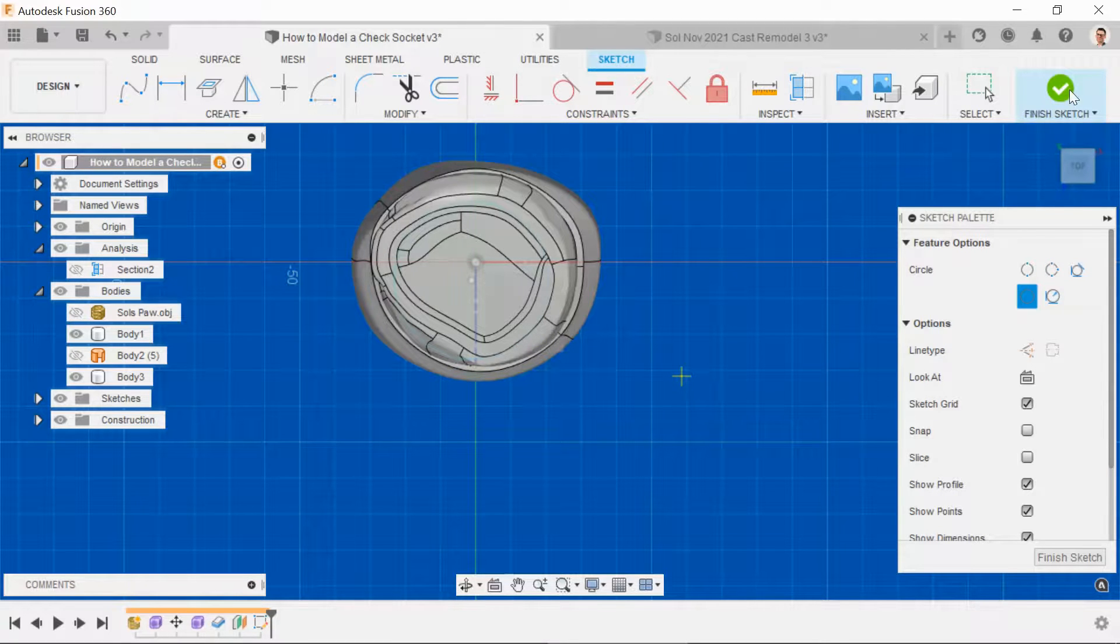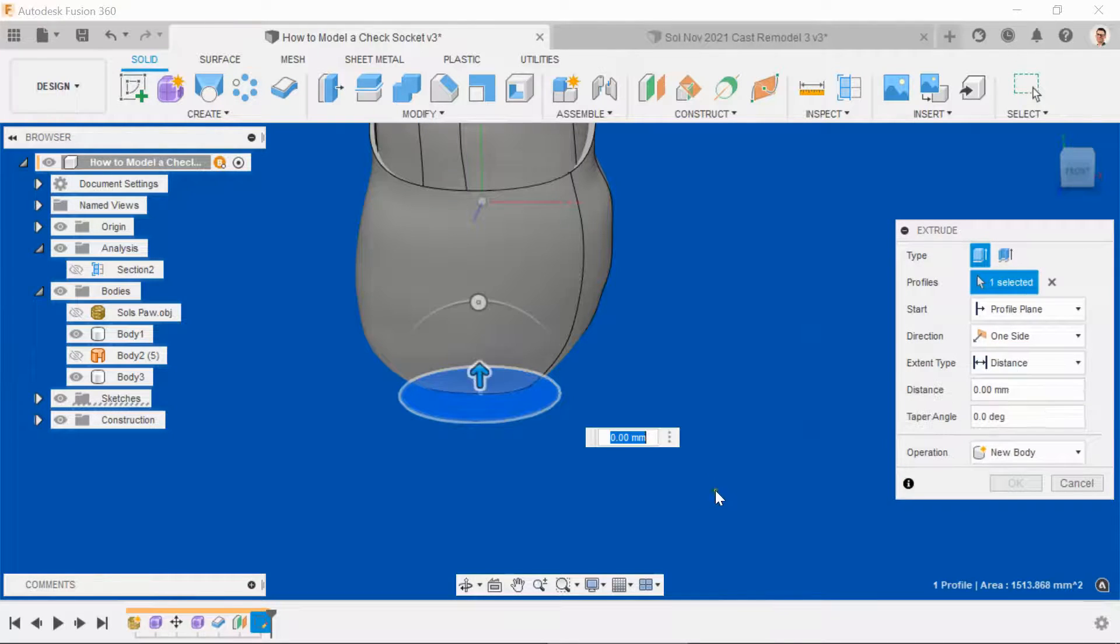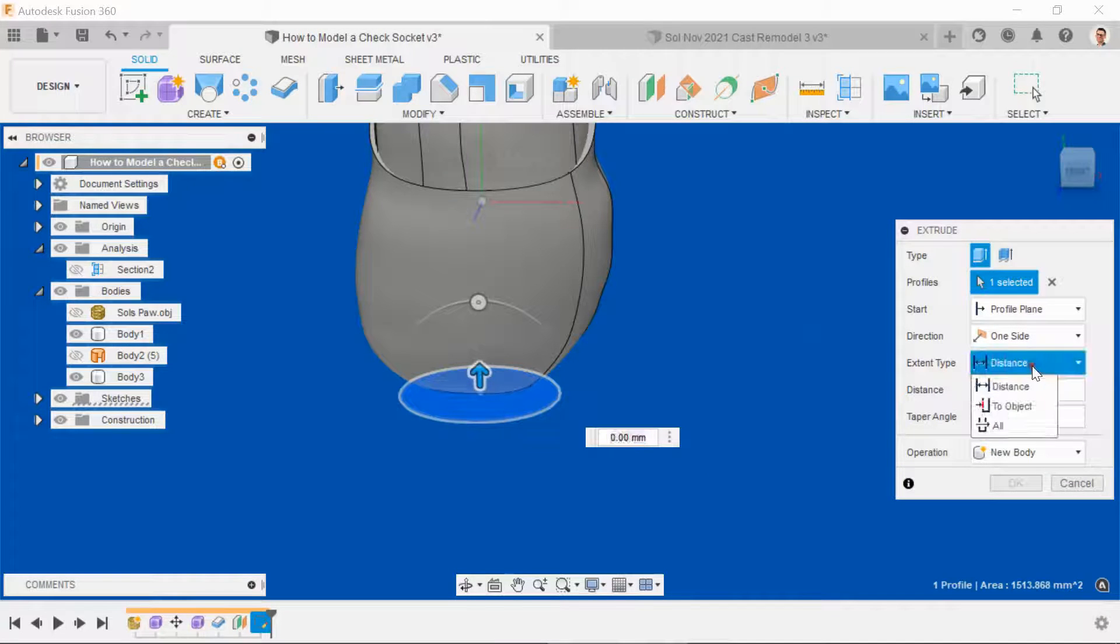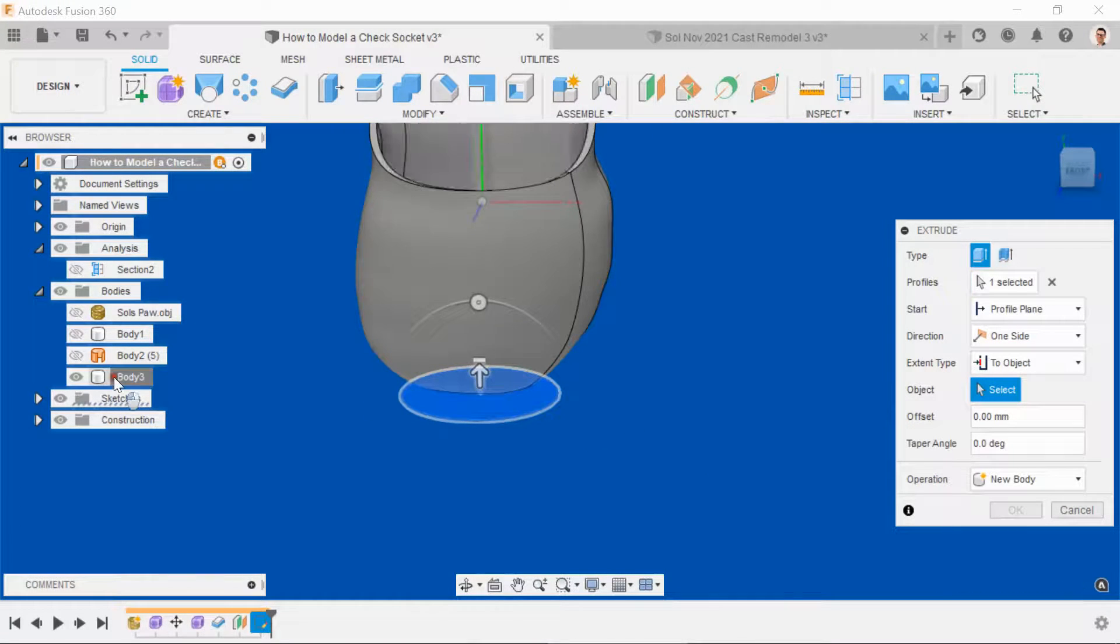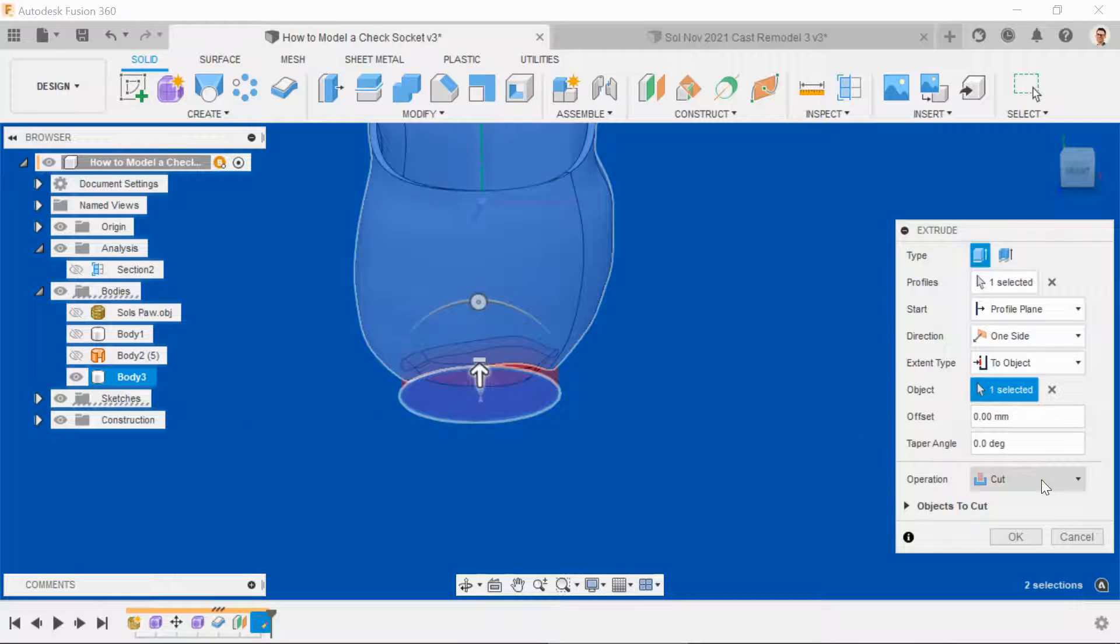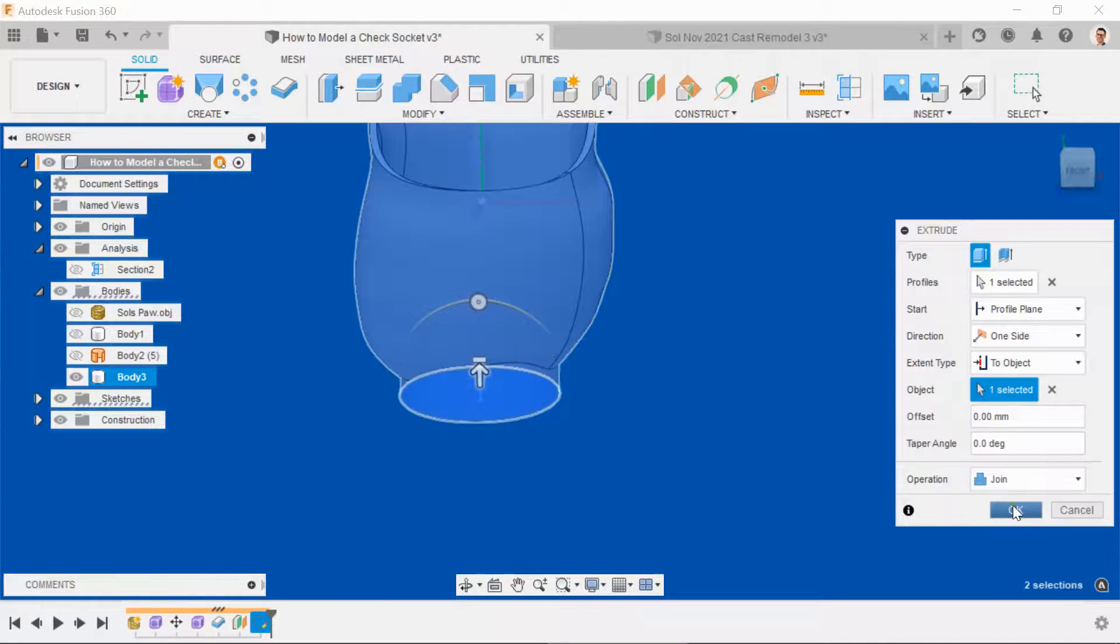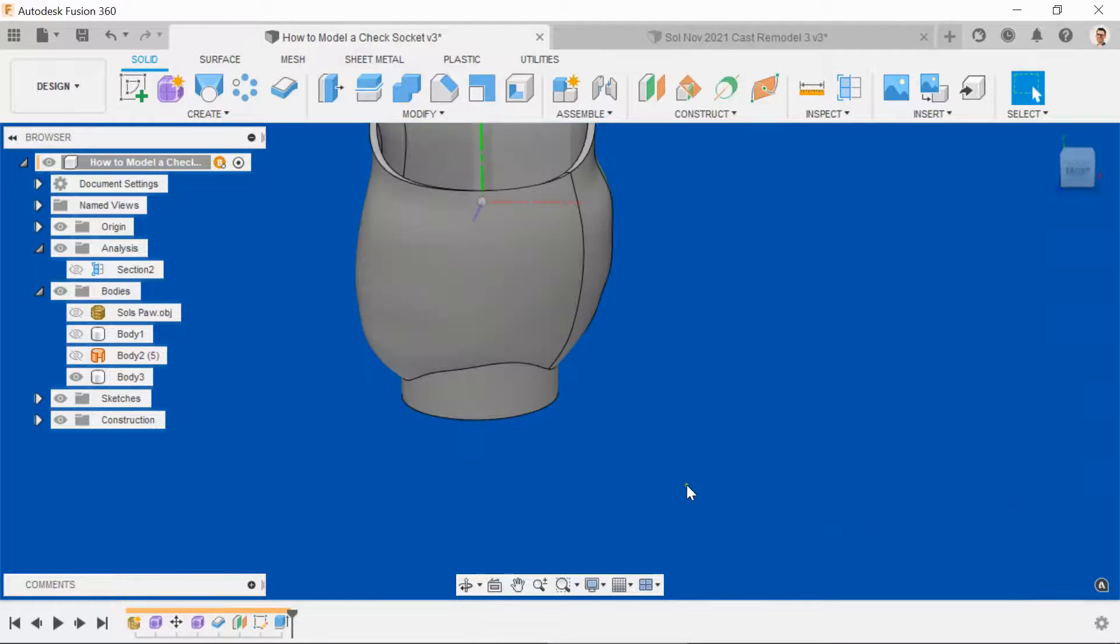Finish the sketch, select the circular profile, press E to extrude, then come to the dialog box and select to object, and select the test socket. For the operation, we want to join rather than cut. Hit OK.